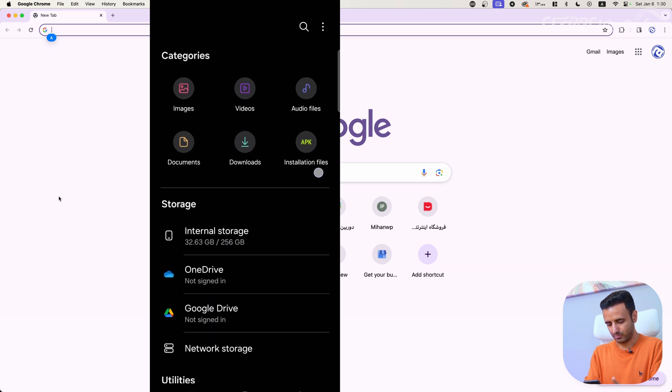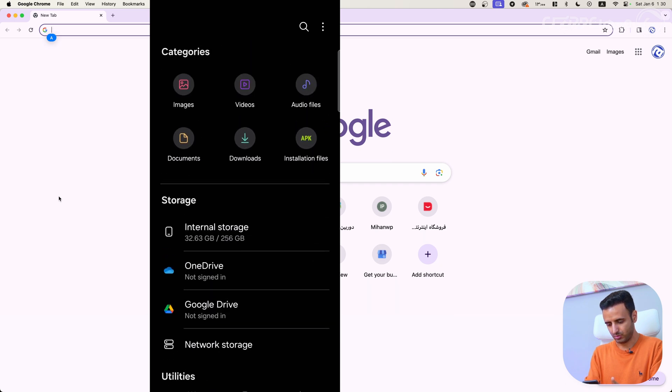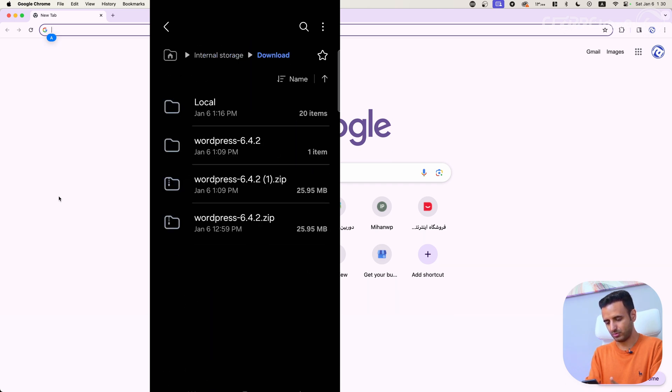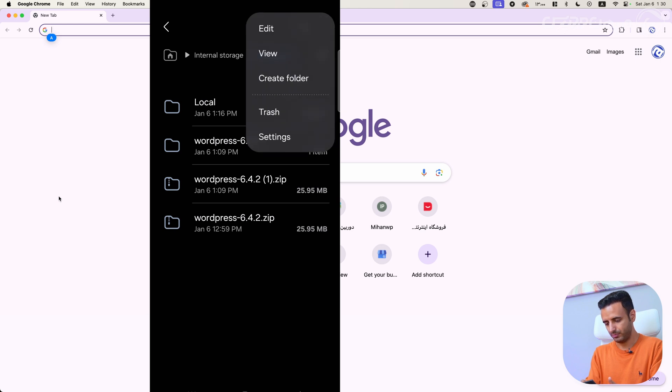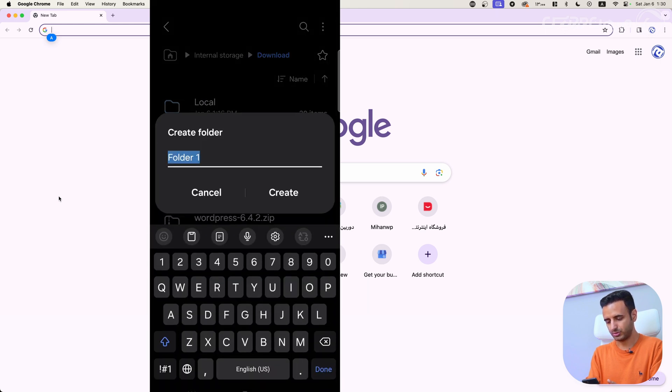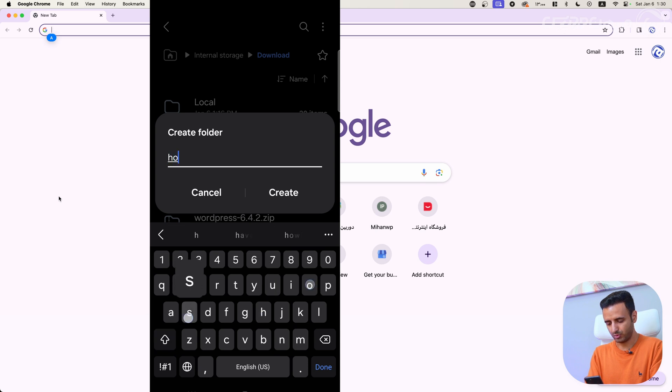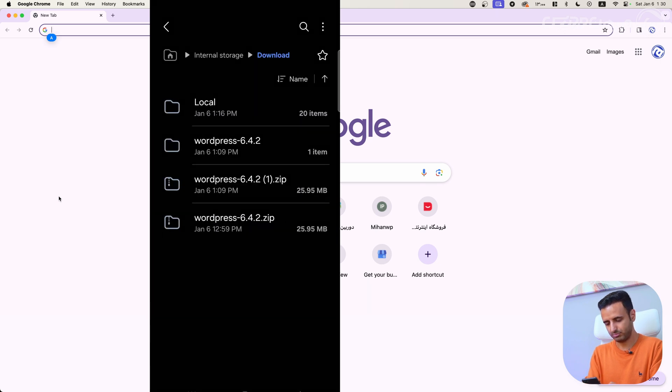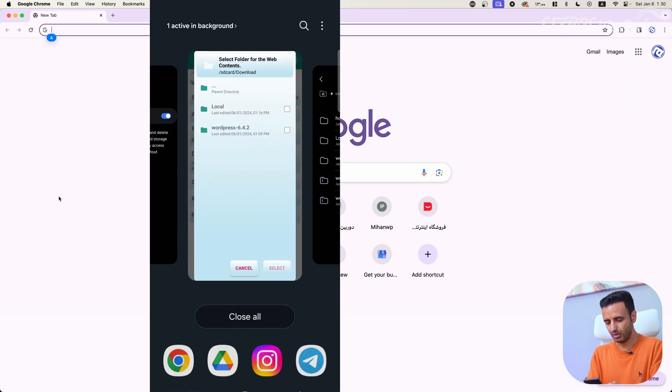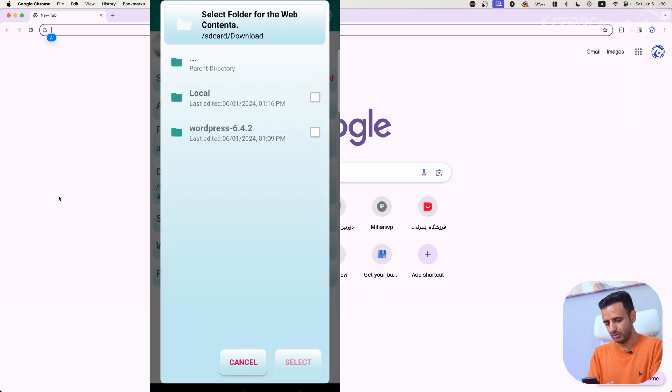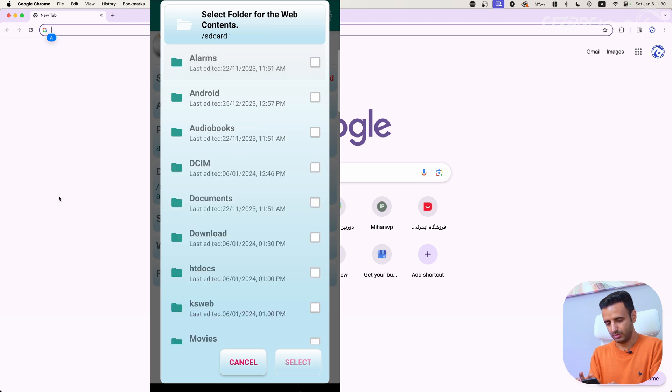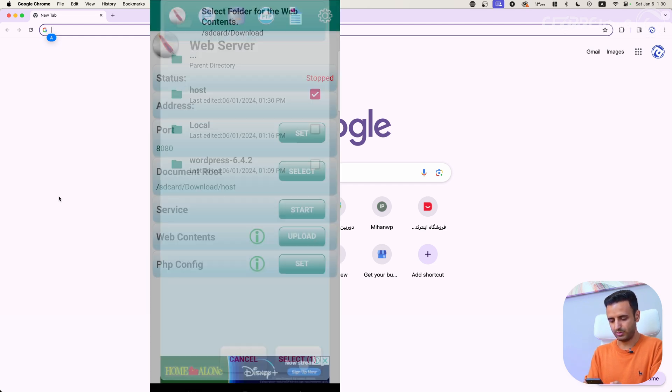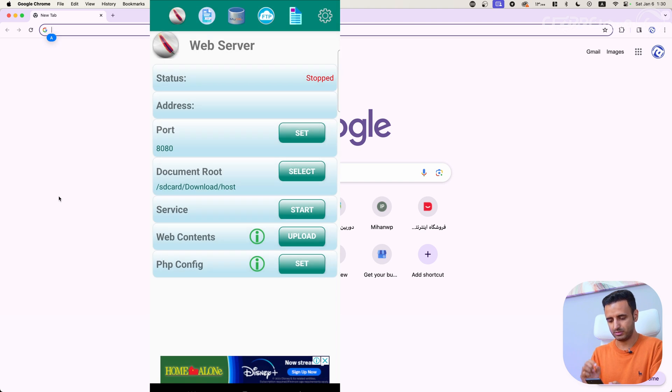I'm going to my files on my phone, now I'm going to internal storage, download folder, and create folder here. For example, host. Then I have to go to download and select host from here and select this document roots host.